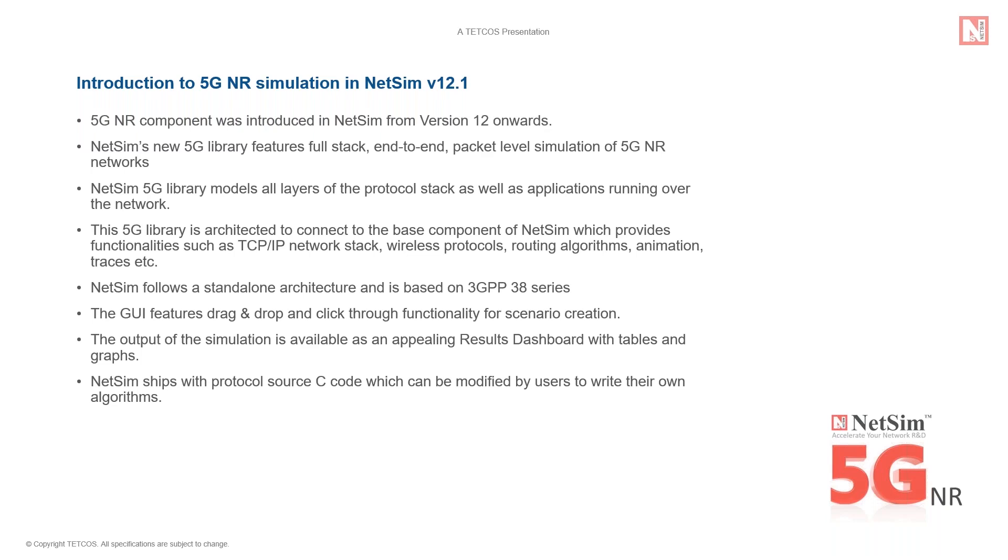The 5G library is architected to connect to the base component of NetSim and in turn to the other components of NetSim, thereby providing functionalities such as the TCP IP stack, interfacing with other wireless protocols such as 802.11 WiFi, routing algorithms, animation, traces, etc.